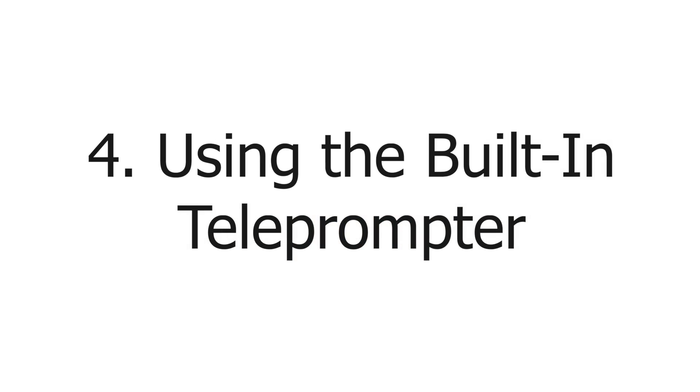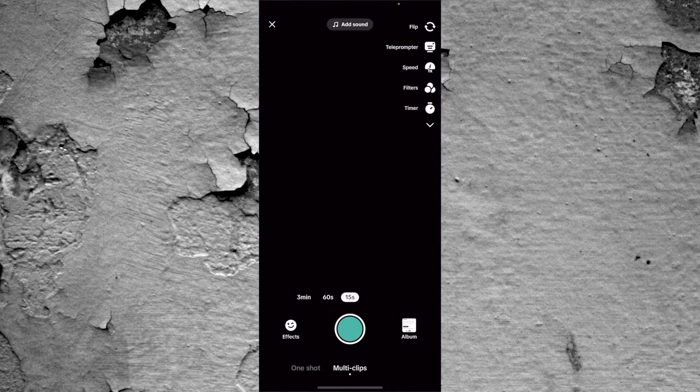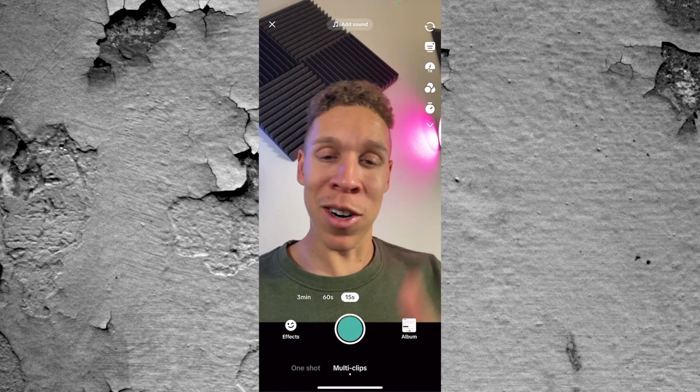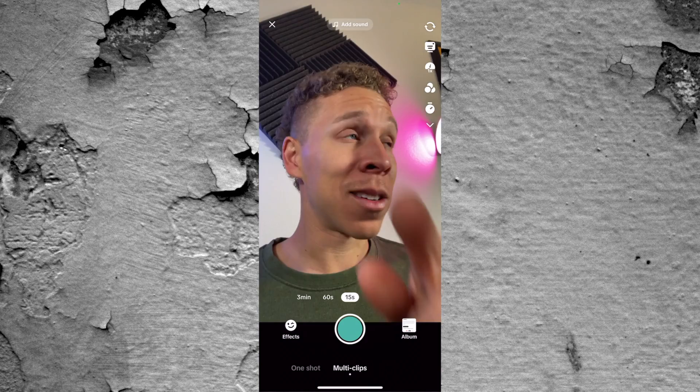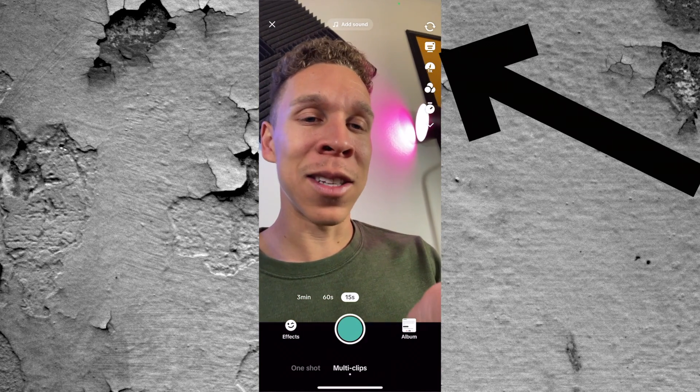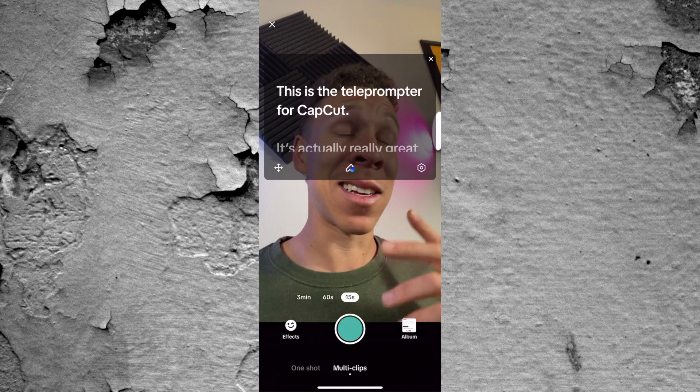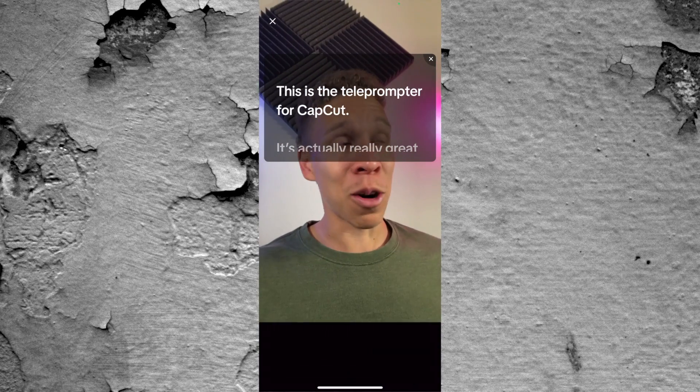Tip number four is using the teleprompter within the CapCut app. This is personally a lifesaver for me because I do a lot of videos for other brands and it requires me to read scripts. There's no way I would be able to complete a lot of these videos if I didn't have a teleprompter — I'm not going to spend all that time trying to memorize a long script. The teleprompter is actually extremely easy to use. All you have to do is come to the camera in the left corner, and on the right side, you see a button — press that, and that is the teleprompter.